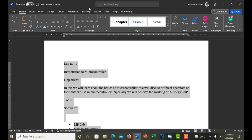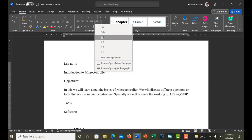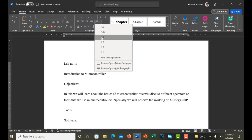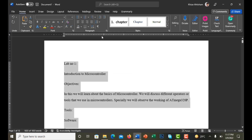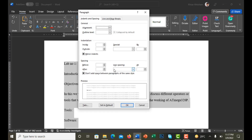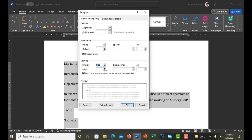The third thing is to give the line spacing, and fourth — last but not least — is to give paragraph spacing, which must be zero points in my case. You can change it up to your requirement.